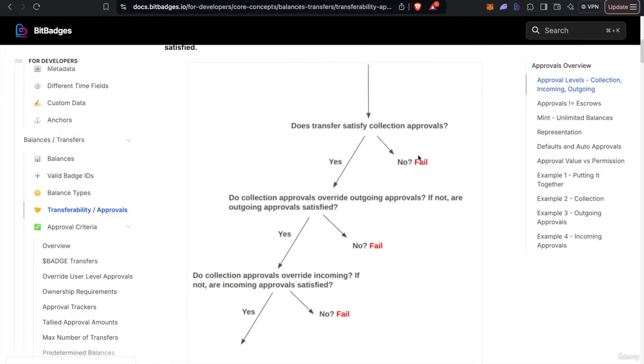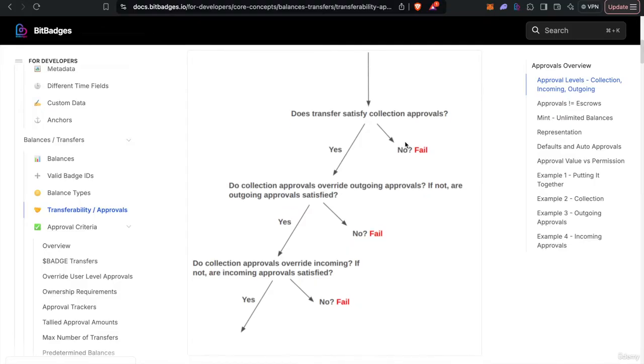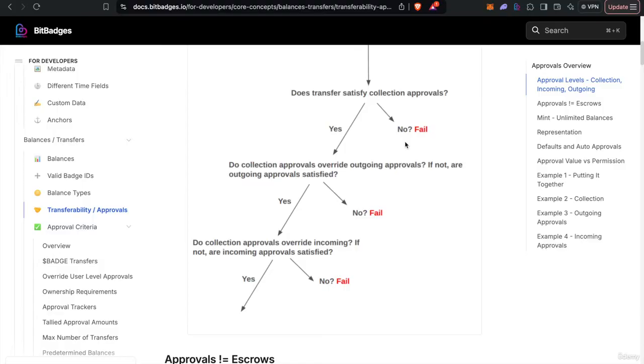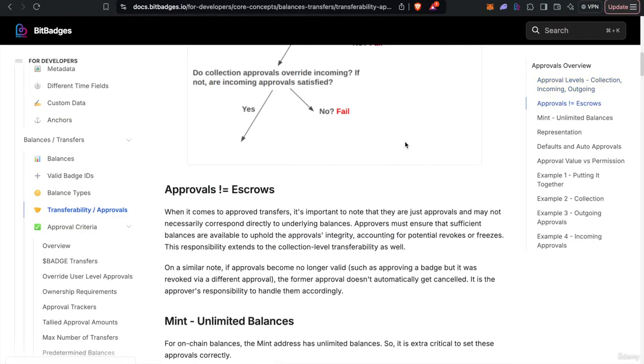So the collection approvals are a little unique in the sense that they can override the user level approvals. So for example, if you're minting, you have to override the mint approvals because the mint address can't control anything. You can also, if you want to implement forceful revokes or freezes or anything like that, you would also probably want to override the outgoing approvals.